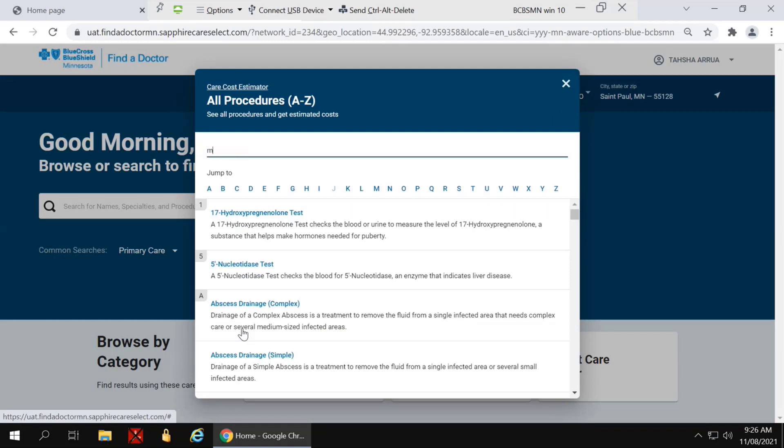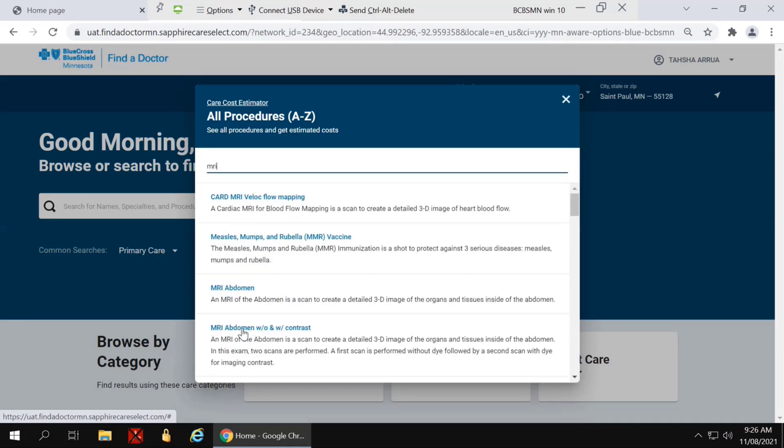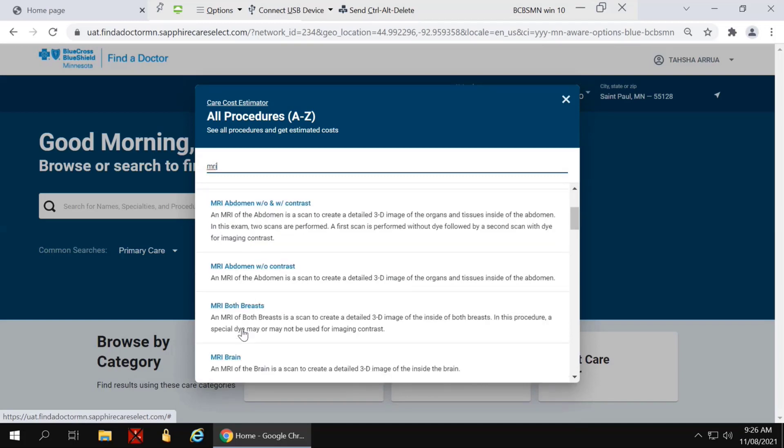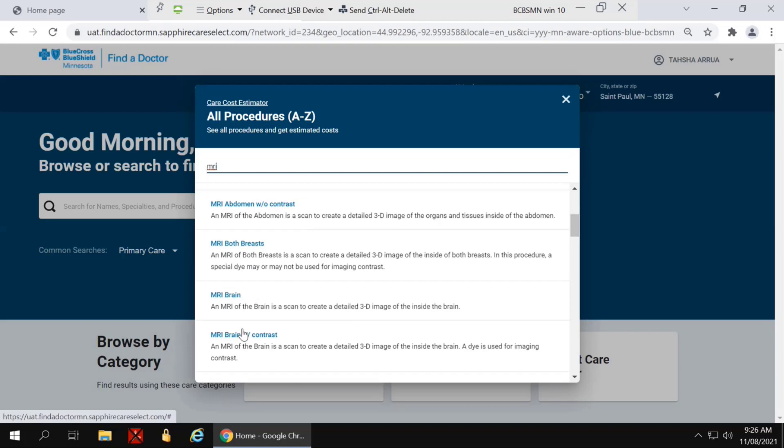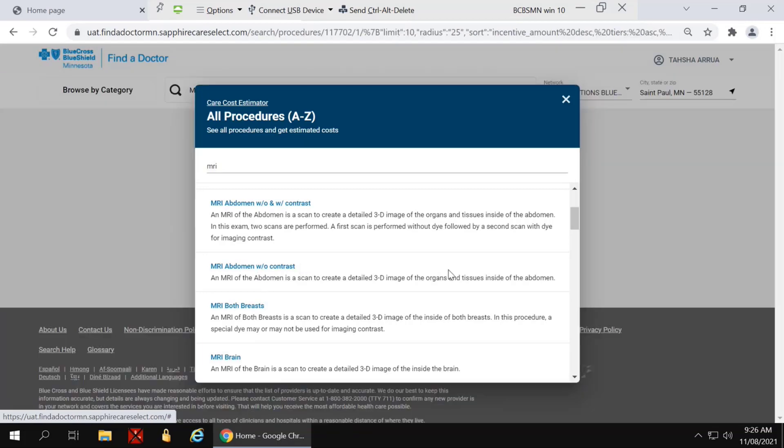I'm going to search for an MRI and scroll to the procedure that I'm looking for and click it.